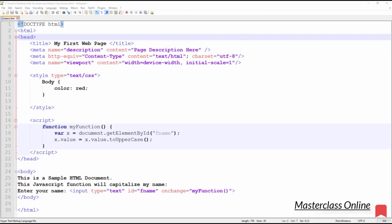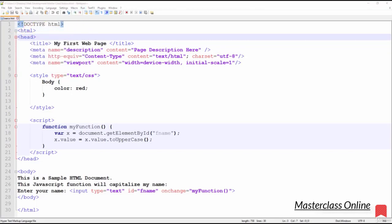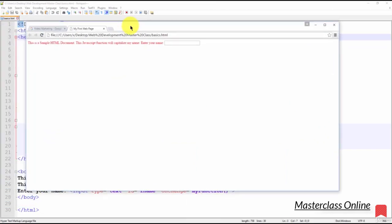preview this HTML page in our web browser to see what it looks like. To do that, click on Run, and in my case I'm going to launch it in Google Chrome. You can select your browser from this list. Here we can see what this HTML page will look like in our web browser. The content area is